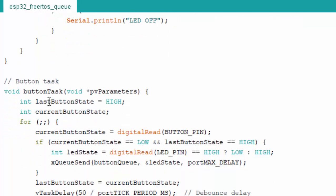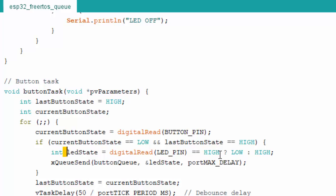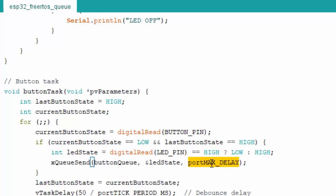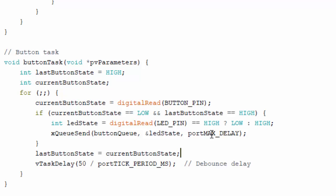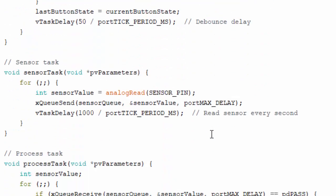In the button task, we save the last button state as HIGH and track the current button state. In the infinite loop, we read the current button state. If the current state is LOW and the last state was HIGH, we determine the new LED state — toggling based on the previous state. We send the new LED state using xQueueSend on the buttonQueue, then update the last button state and wait 50 milliseconds for debouncing.